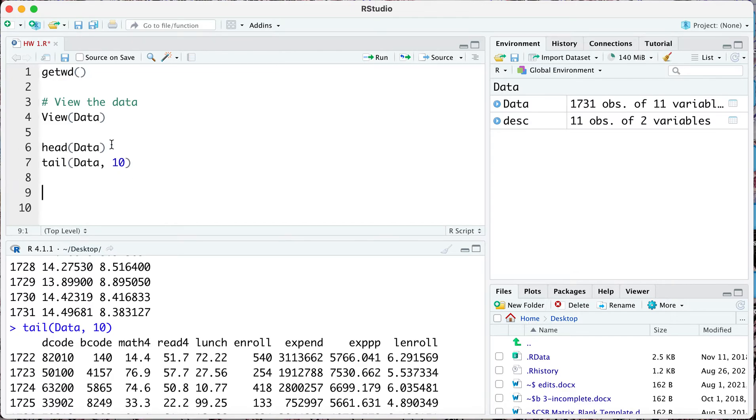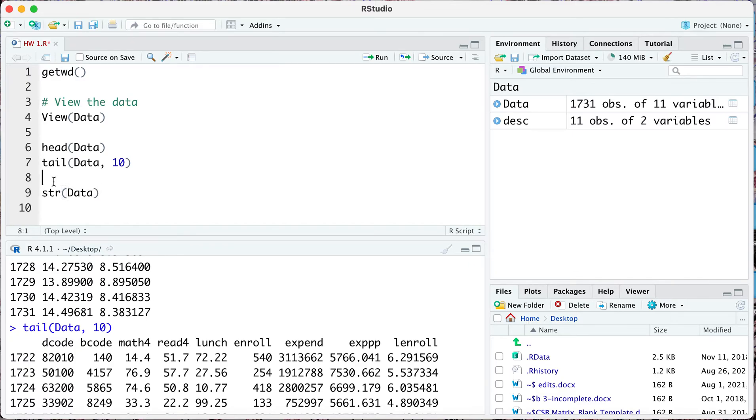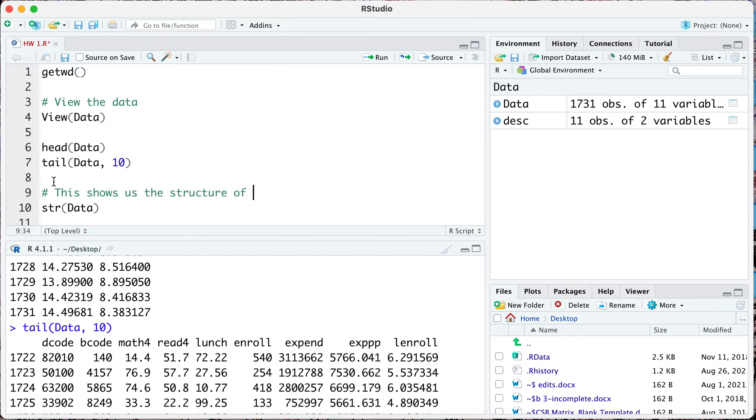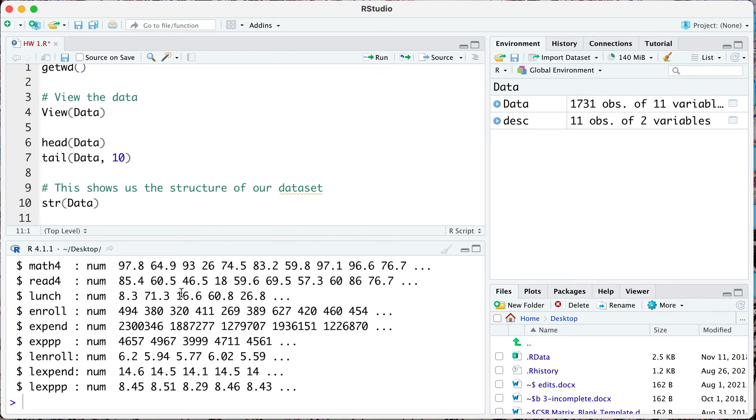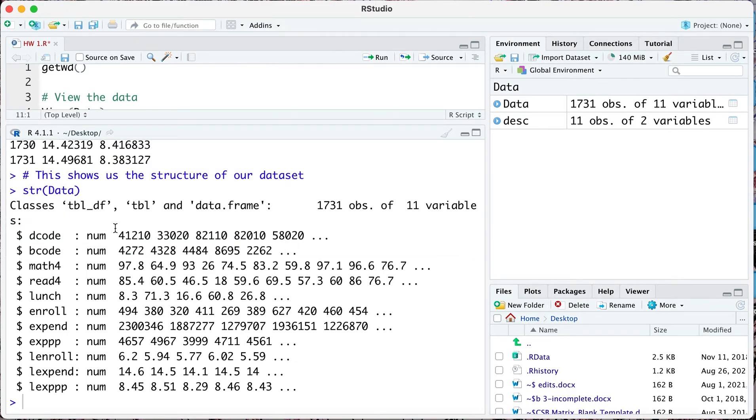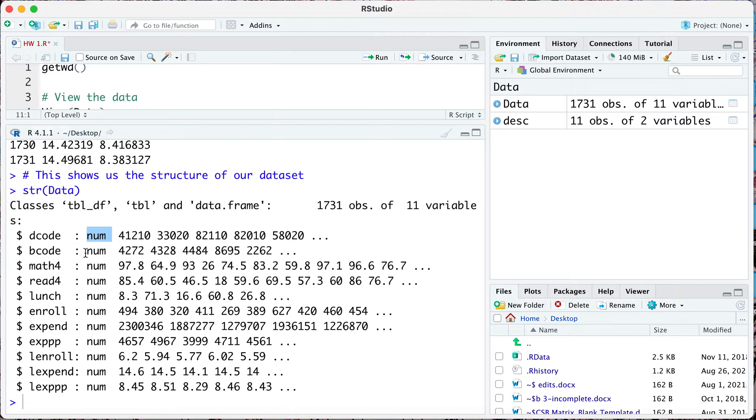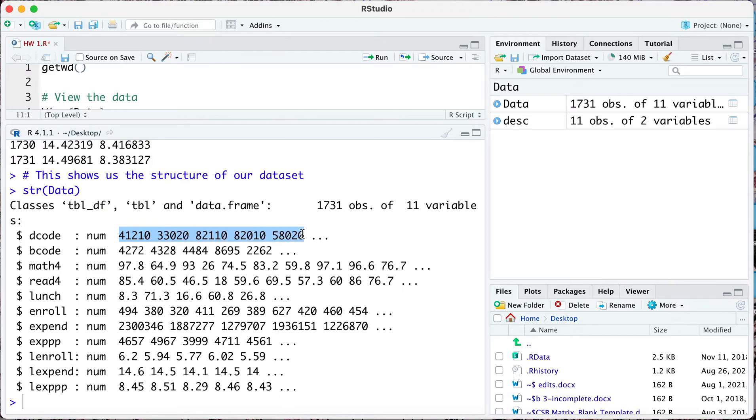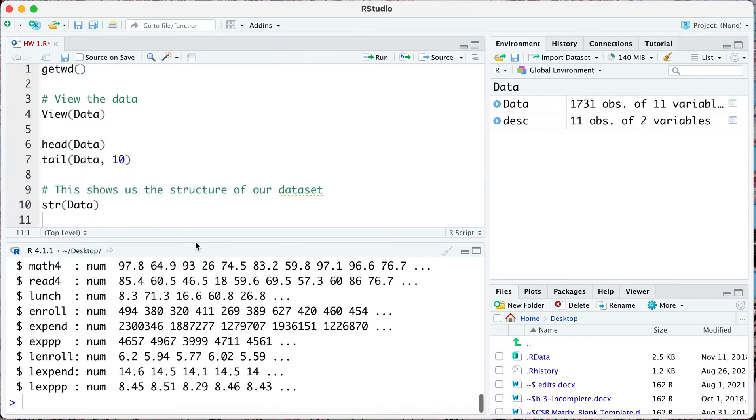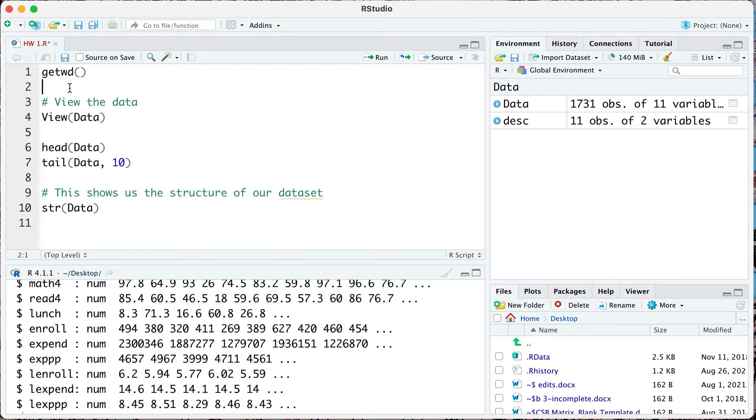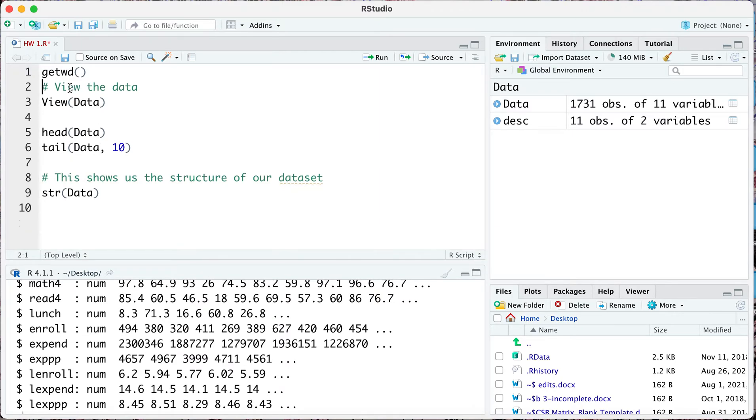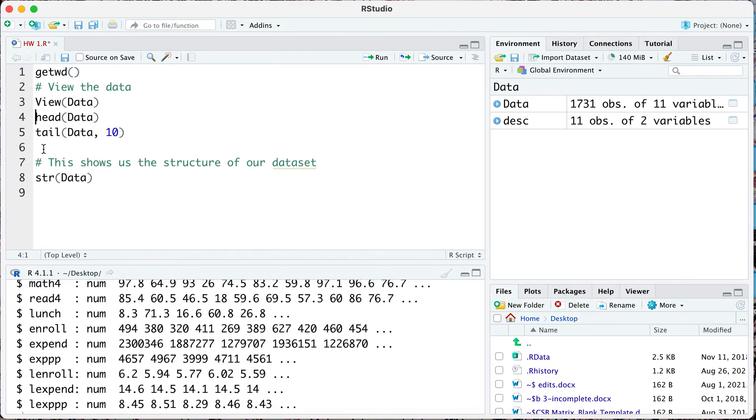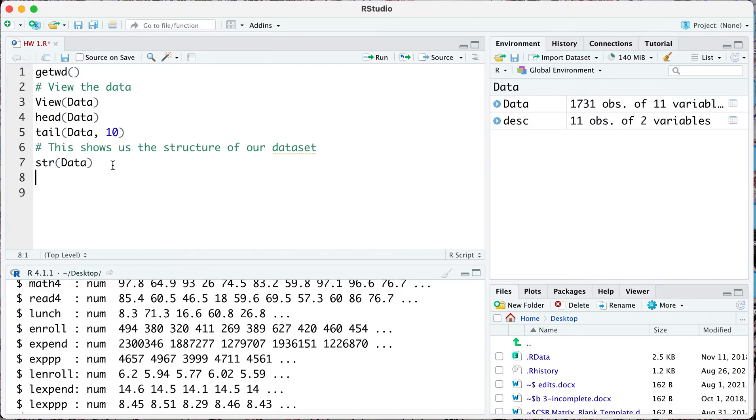You might want to look into the structure of the data as well, so here we're just exploring our data set that we loaded. str here, I can say this shows us the structure of our data set. Let's go ahead and run this. When we run this we can see that it shows us the class of different variables in our data set. Notice decode is numeric and all other variables are also numeric, and you're able to see the first five values of each variable here.